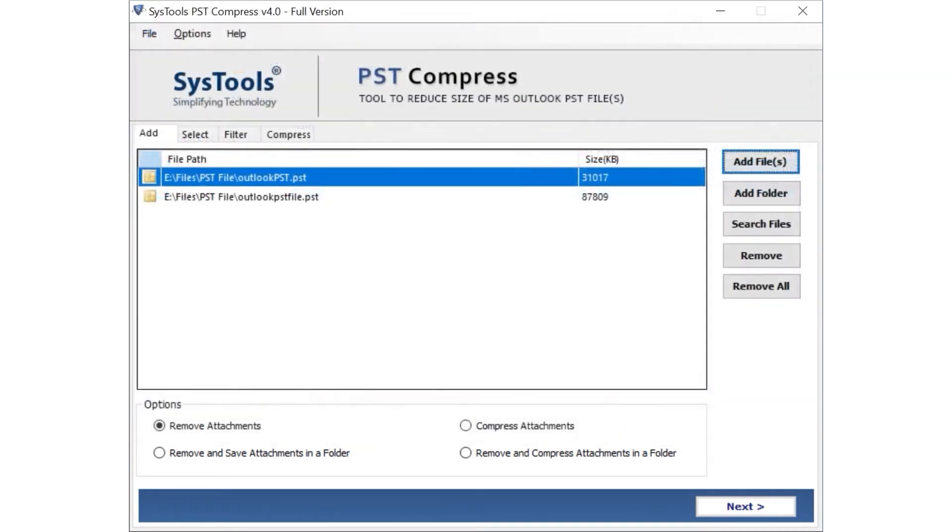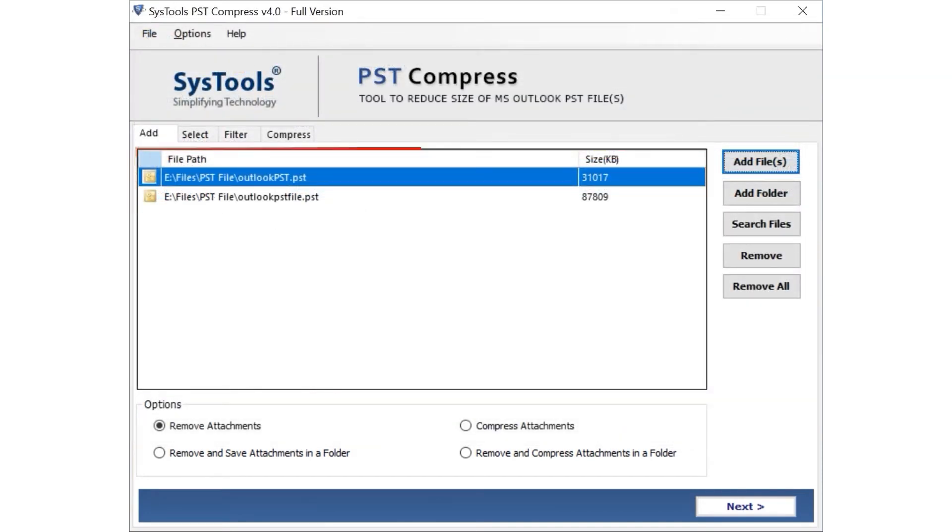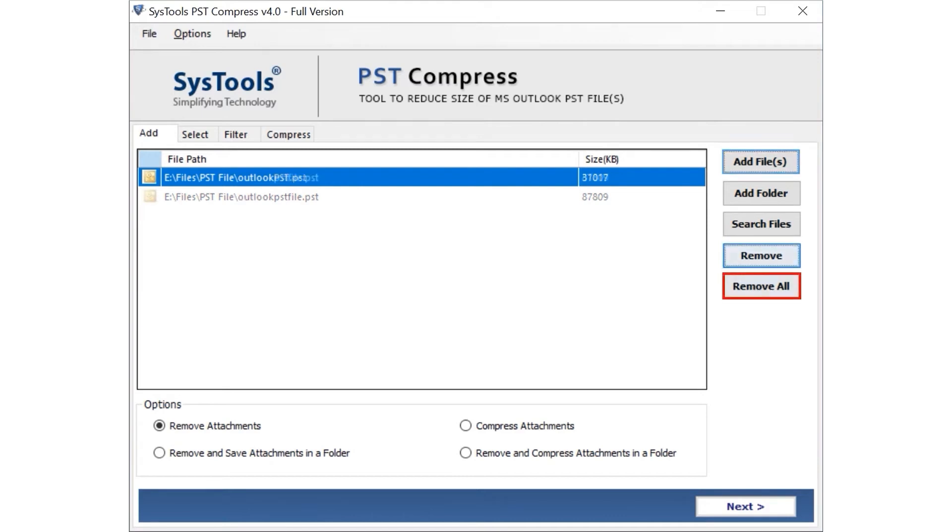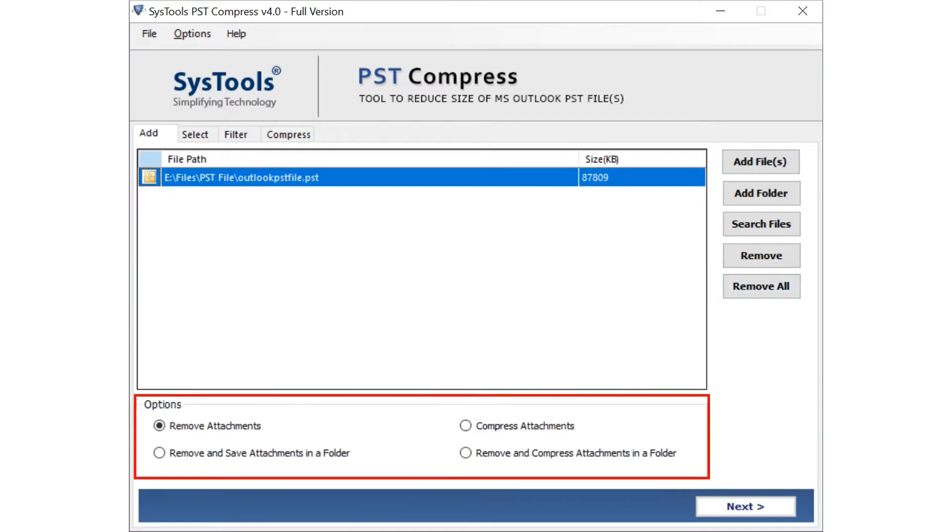In the next window, you can see the preview of selected PST files. The software also provides an option to remove any chosen file by selecting the Remove button. If you want to remove all files, then select the Removal button. Let's check out the below options one by one.